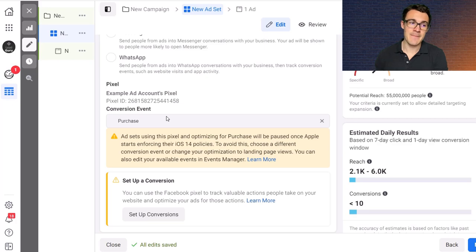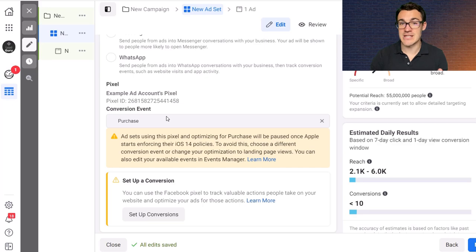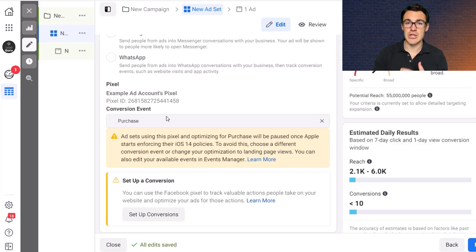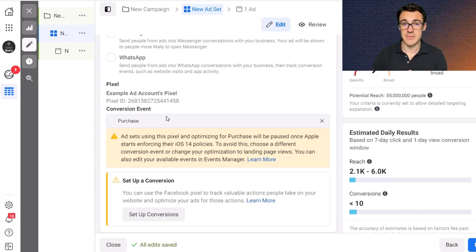Okay so when you're running campaigns, conversion campaigns with the purchase conversion event, you may well see learning limited pop up, you may see these errors. Don't let that dissuade you from going with that setup. I really do believe you're going to see better results and we've tested this so many times to know that it's the case.